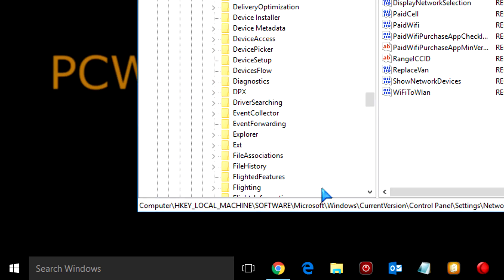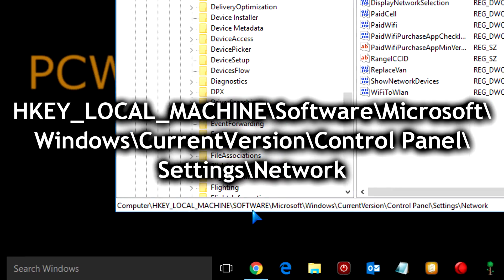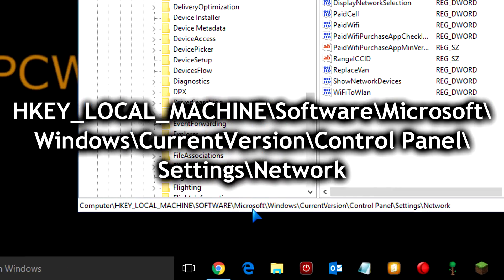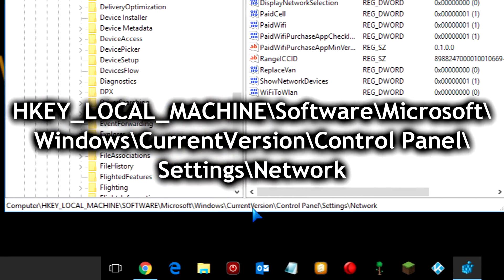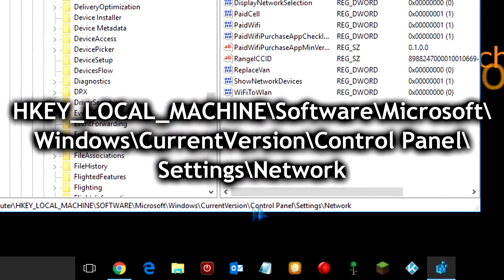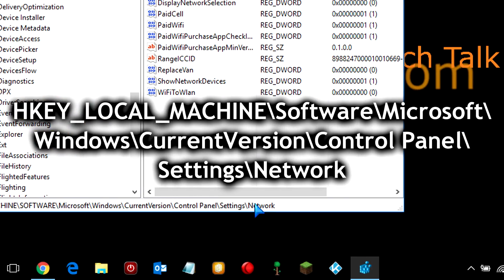and press OK. Up comes the Registry Editor, and we need to navigate to HKEY local machine slash software slash Microsoft slash Windows slash current version slash control panel slash settings slash network.